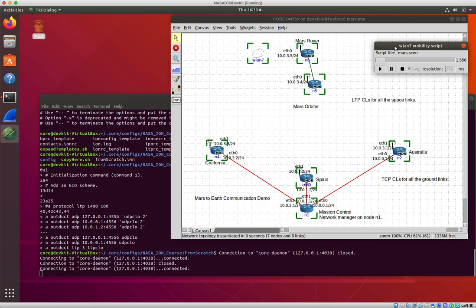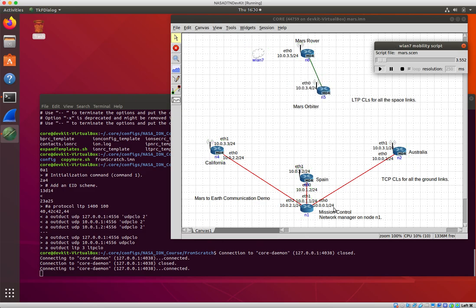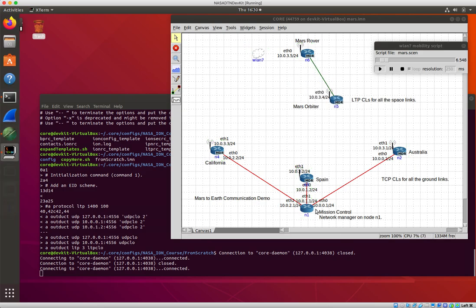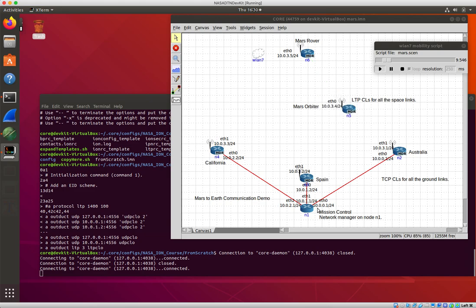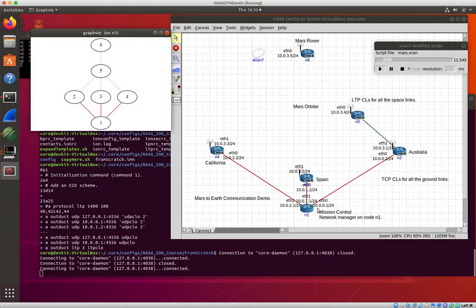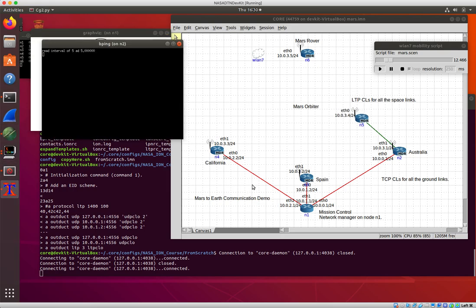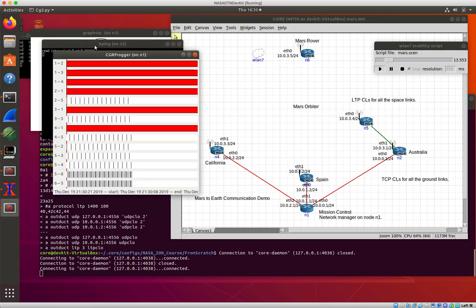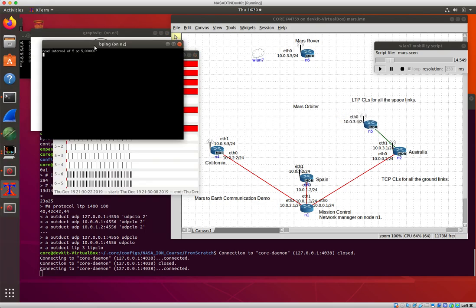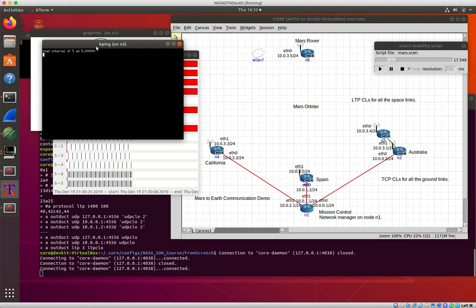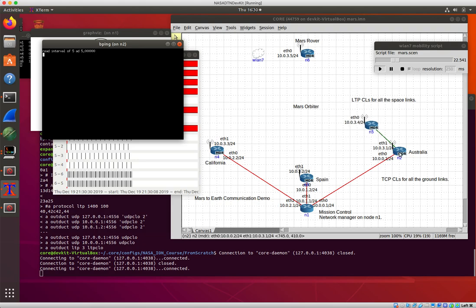Who's sending what where. I suspect the ground is sending things, it's trying to ping the rover. And pinging the rover is, yeah, so here's b ping on n2.